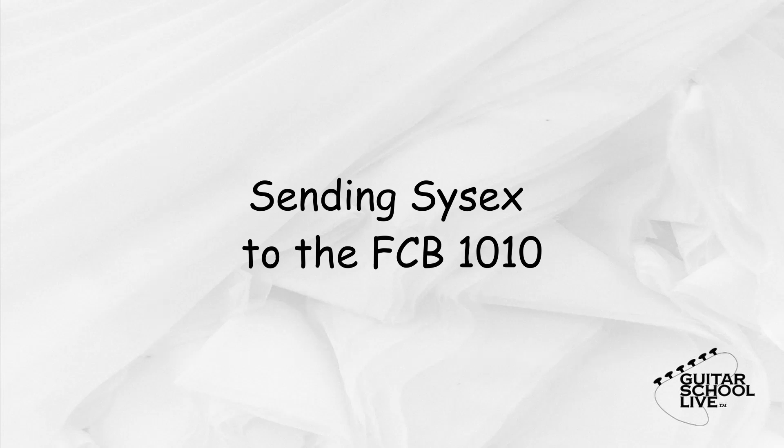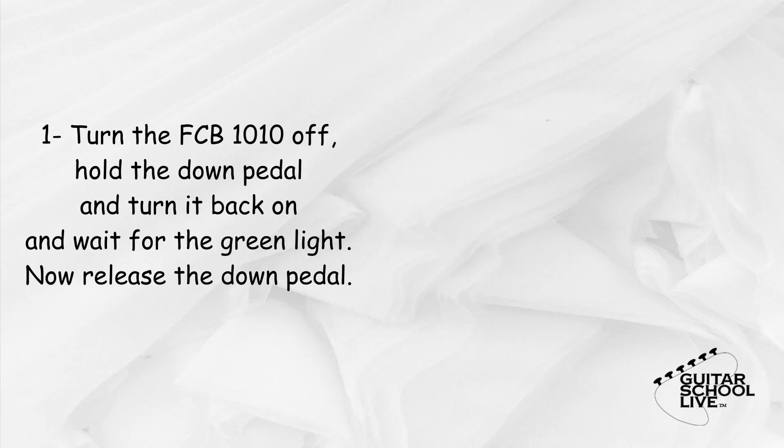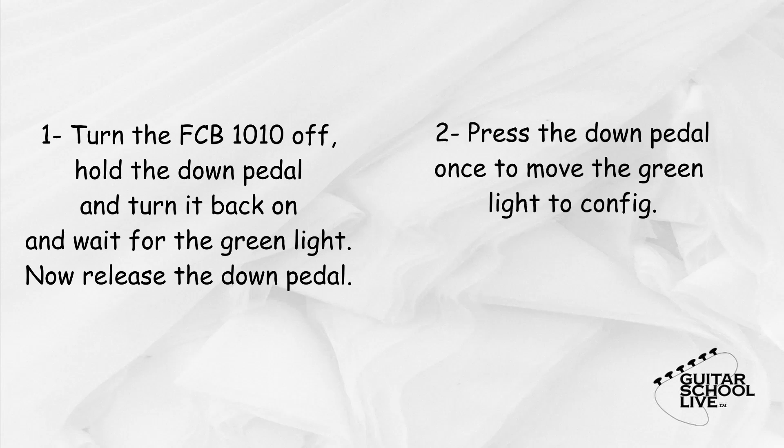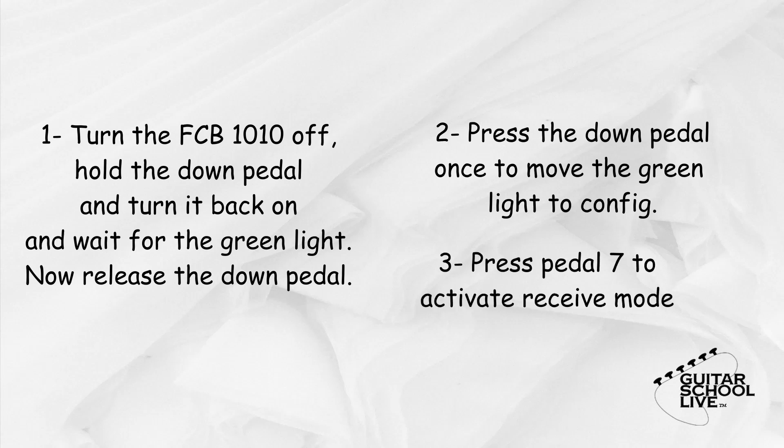Now that we have set up the FCB 1010 in the editor, we need to send the commands from the editor to the controller. In order to transmit the data, we must set up the FCB 1010 to receive it. This is done in three easy steps. First turn the unit off, then hold the down button and turn it back on. Continue holding the down button until the green light on direct select is lit and then release. Next, press the down pedal once to select config. Finally, press the number 7 button to activate the receive mode.